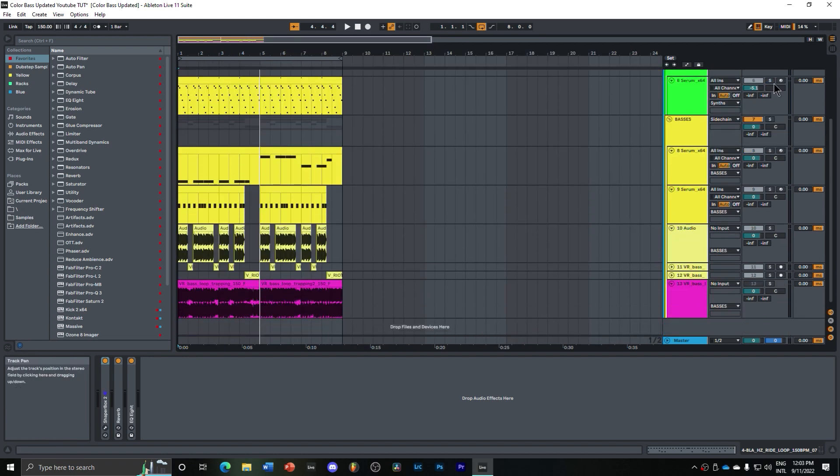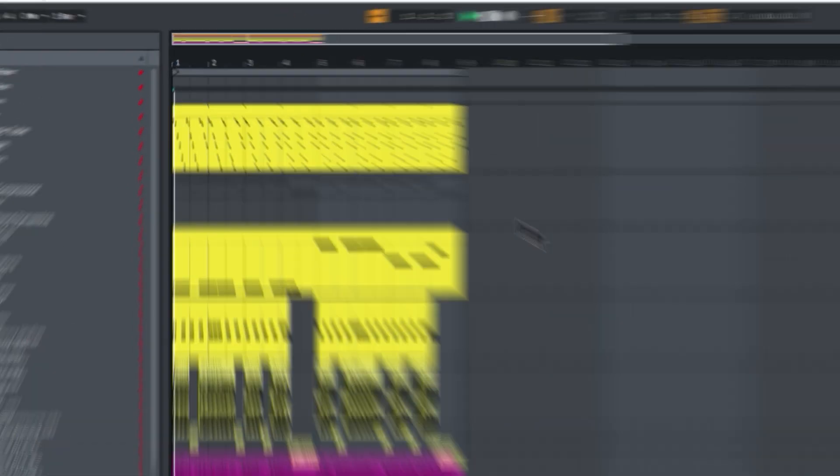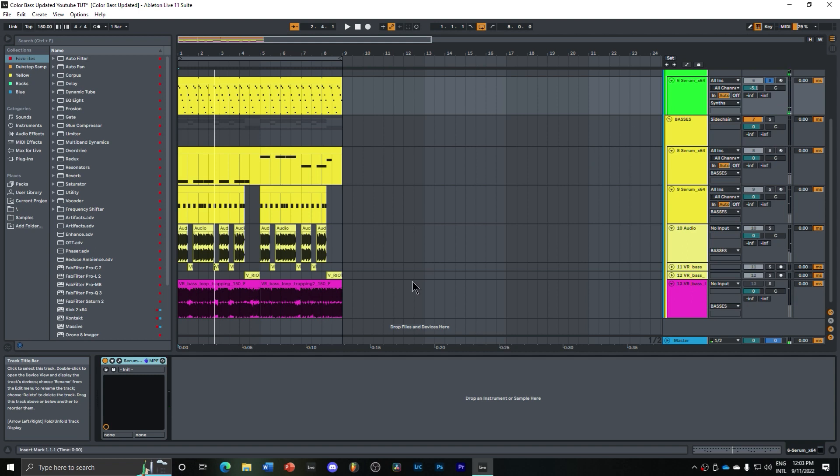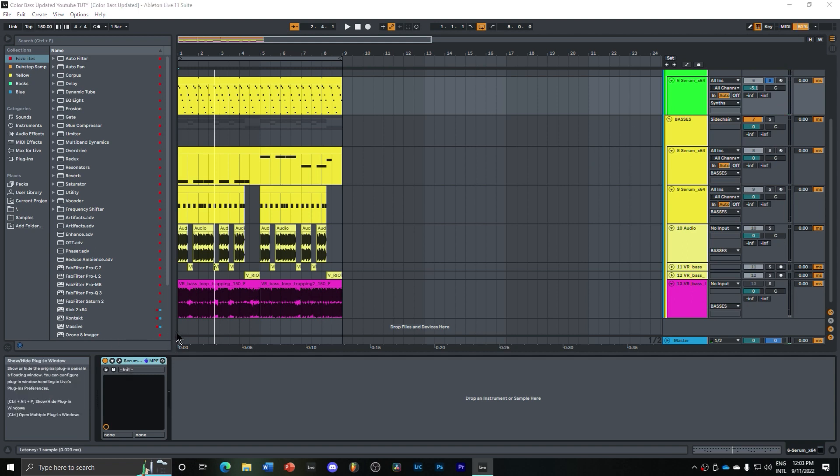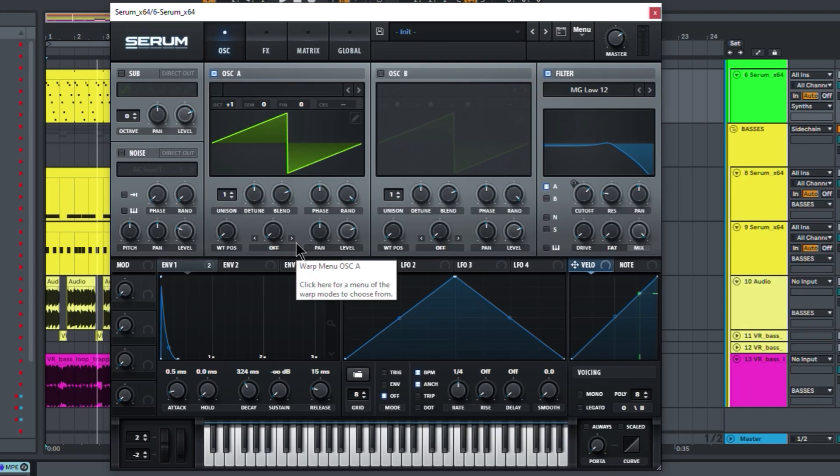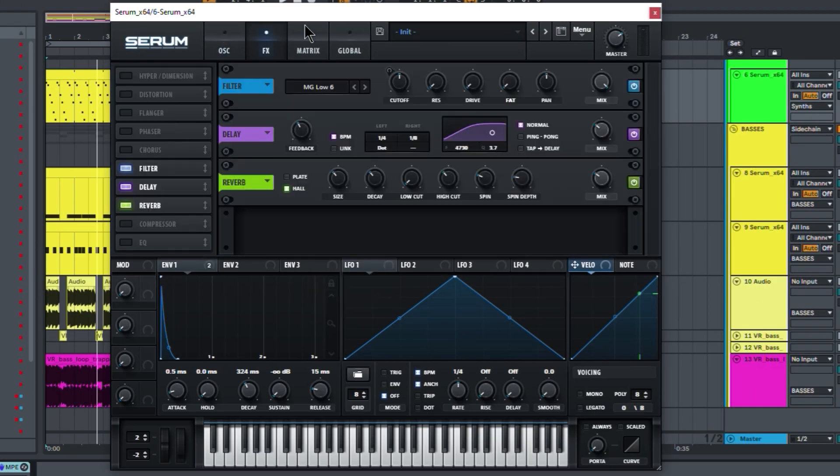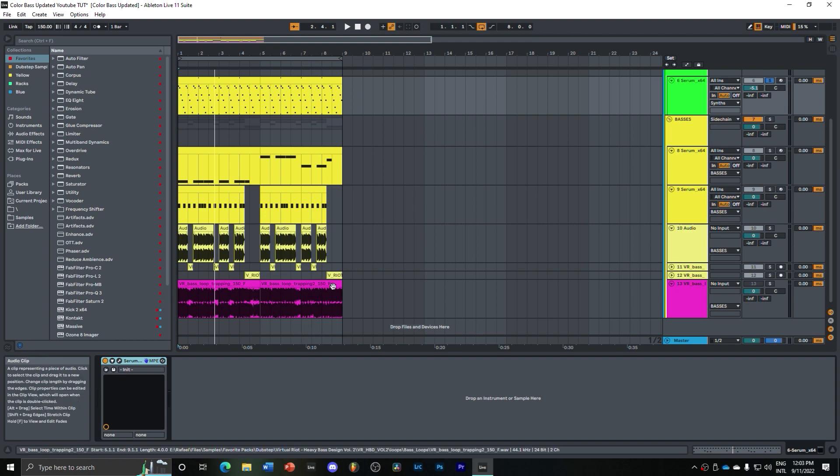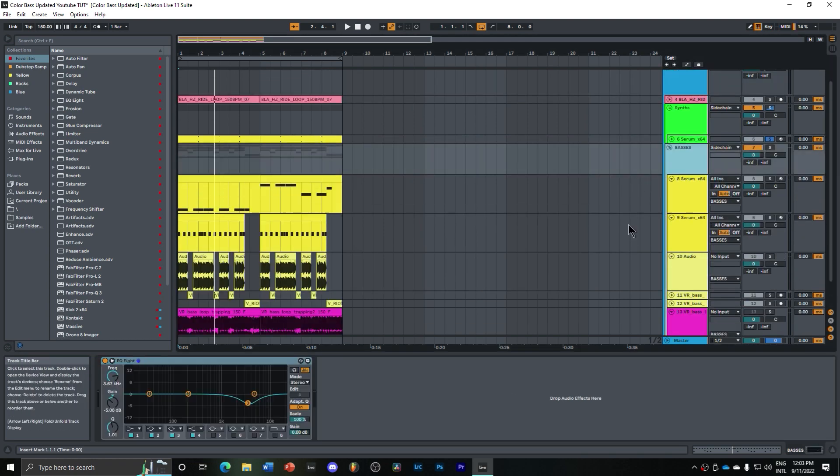Just continuing over, I have here some arps. It's really basic. It's just a saw wave here on Serum, or you can do it with any plugin really. It's just a low-pass saw with a little bit of filtering, some reverb, some delay. You can do it with any other plugin, you can do it with Pigments, Analog Labs. Very easy to do.